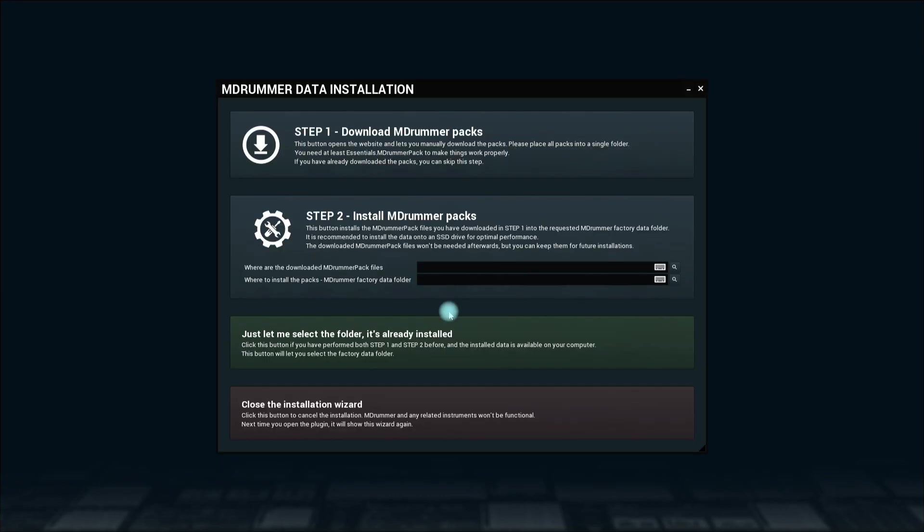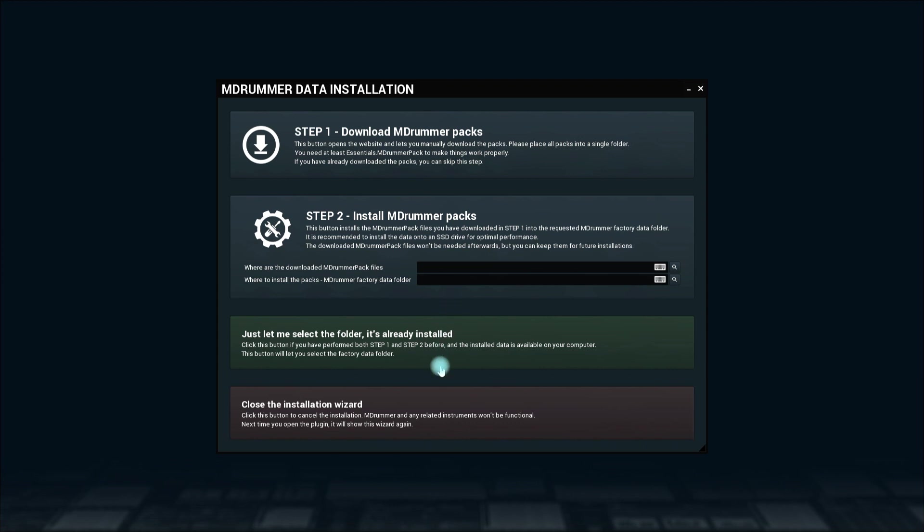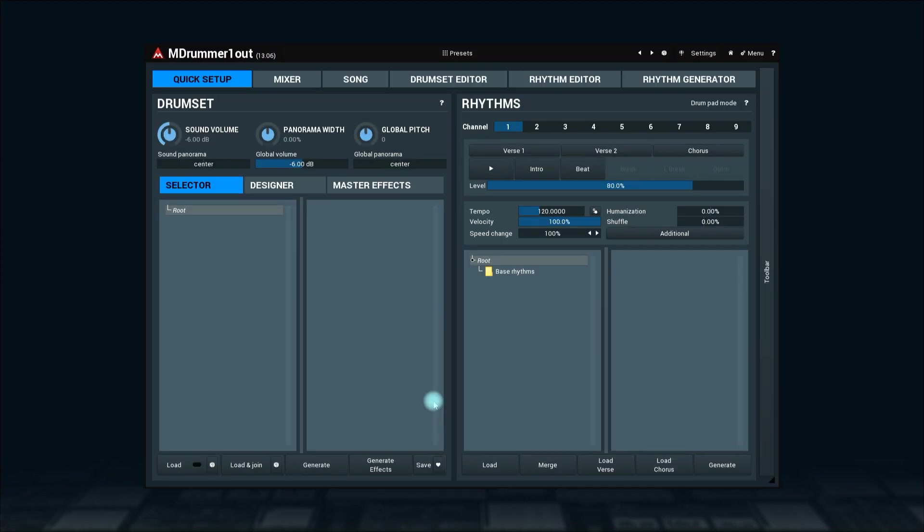Finally, the fourth option is to quit this wizard. If you do that, MDrummer won't really work since it won't have any drum sets, rhythms and, well, anything.